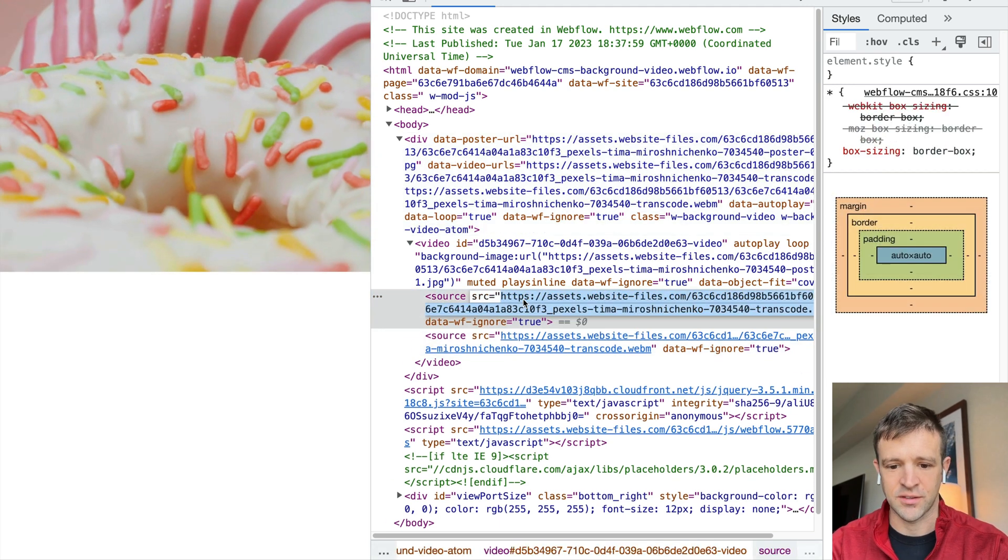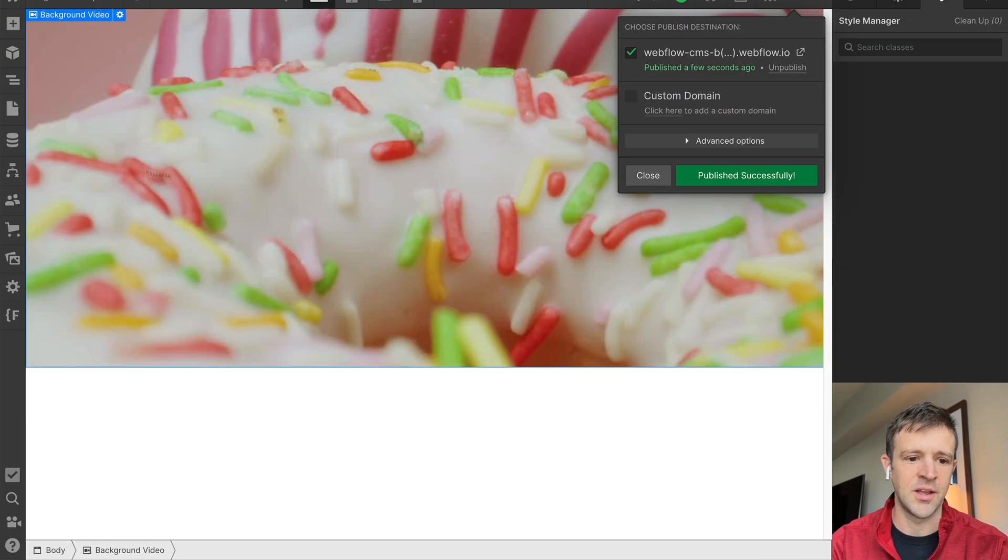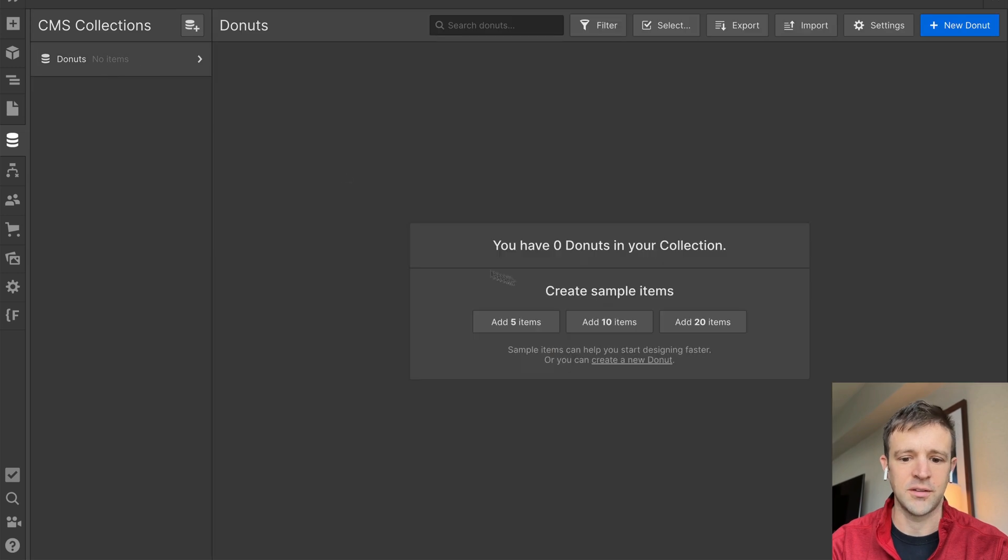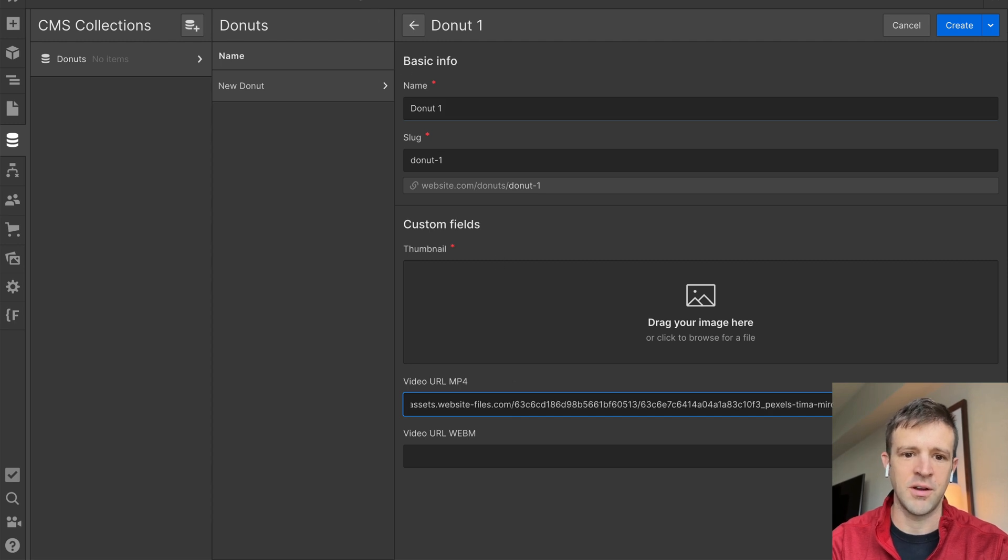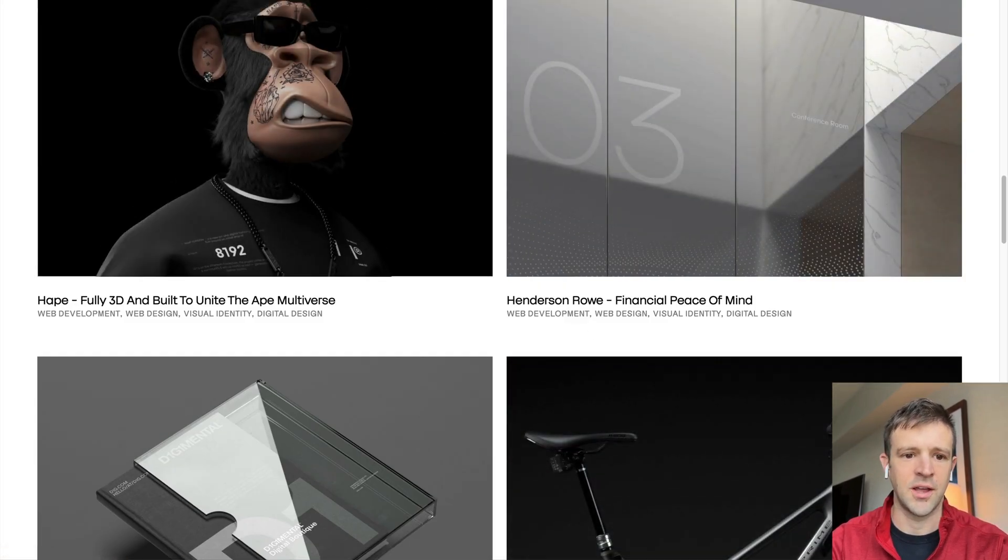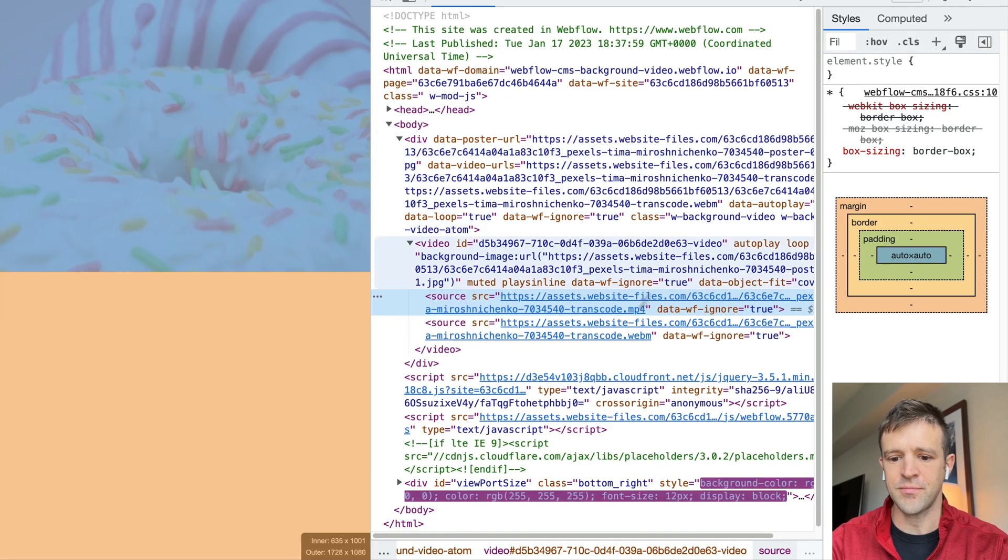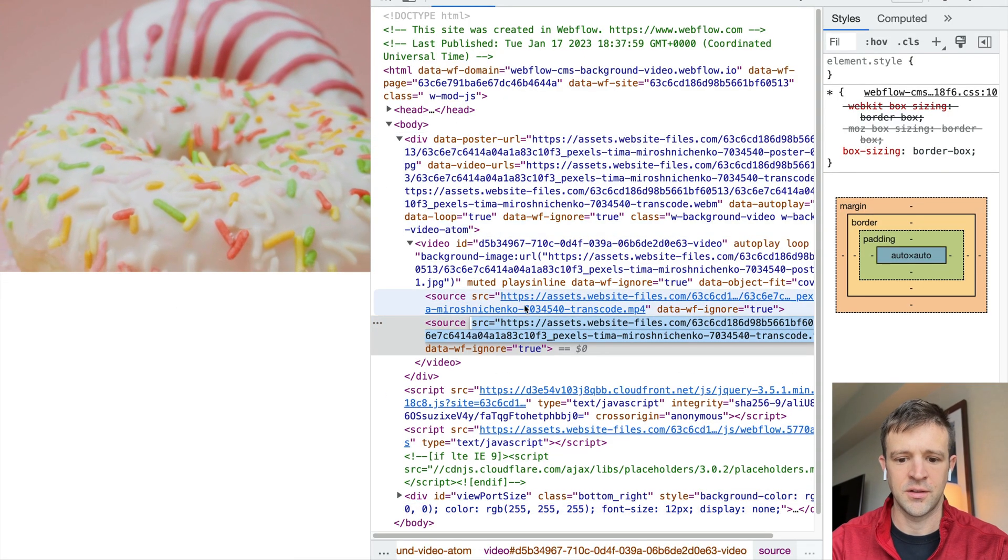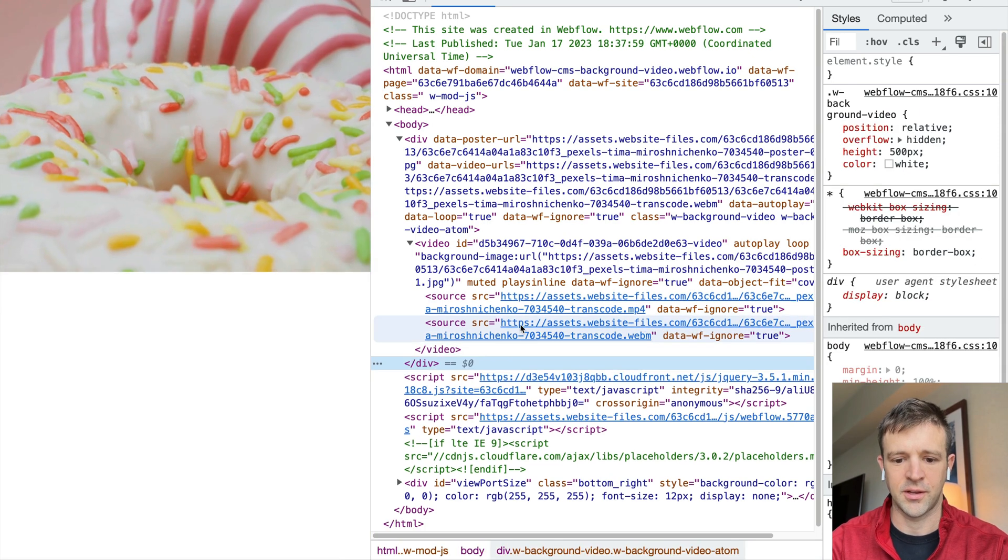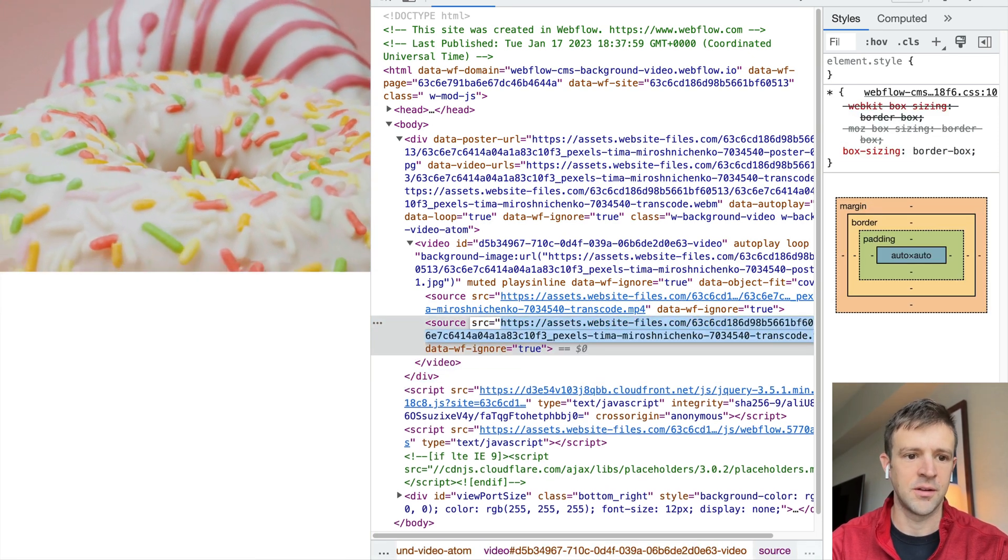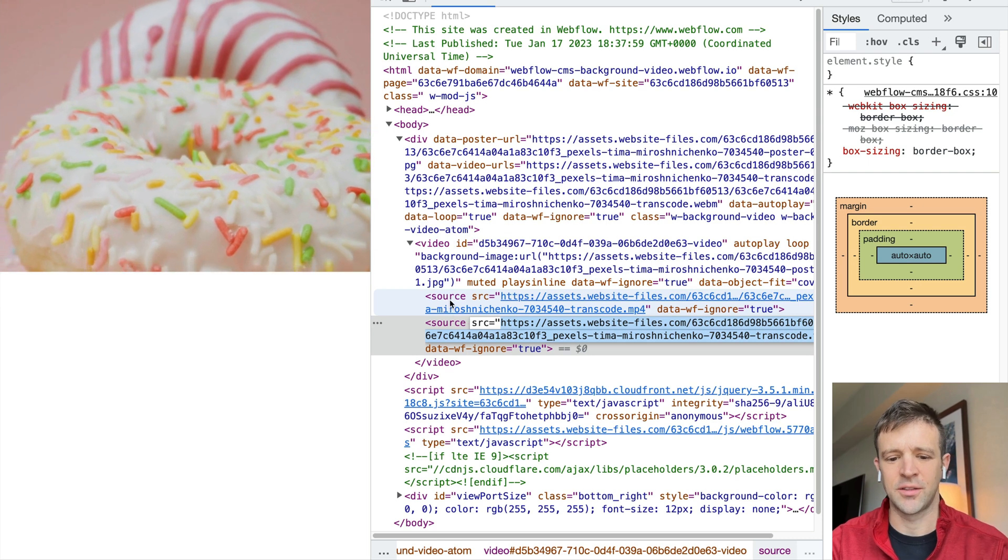We just need a way to get that into the CMS. So the way we can do that is we can just take this first source here and copy it and paste it back into our CMS. Let's add a new donut. Call this donut1, and this is the mp4 URL, and then we'll go ahead. Oops, wrong one. And grab the webm URL, not the whole source. I just want this. Let me click out. There we go.